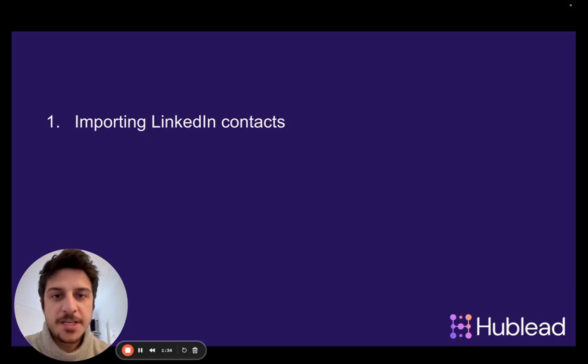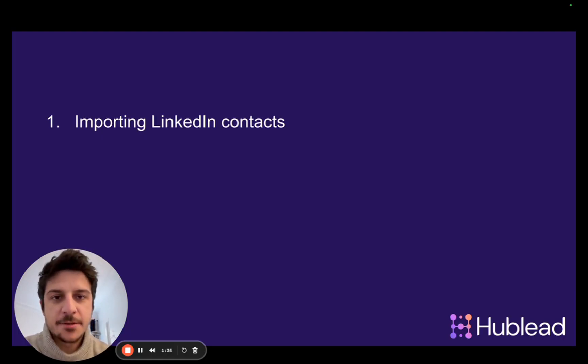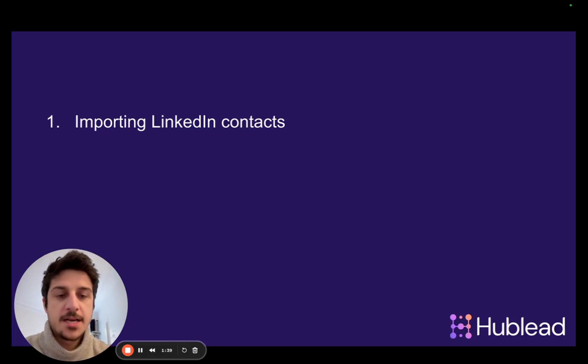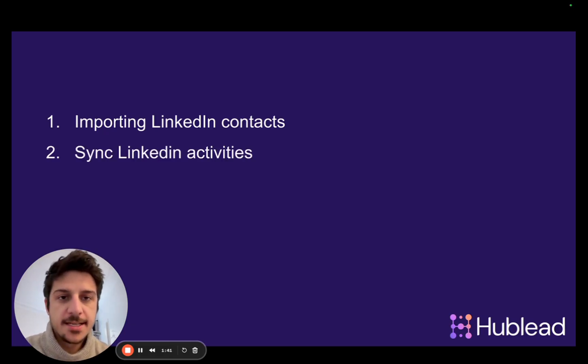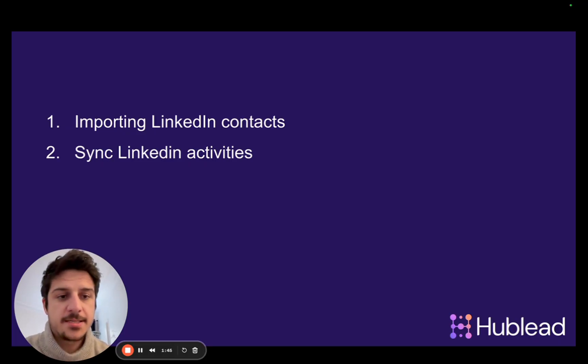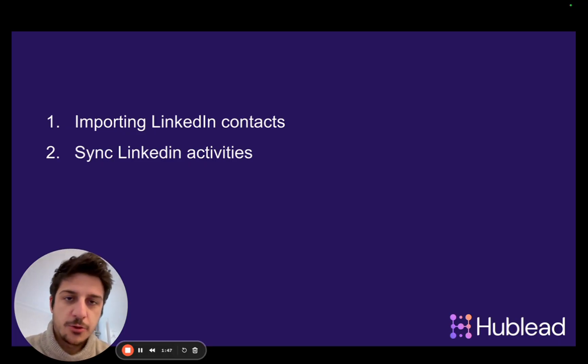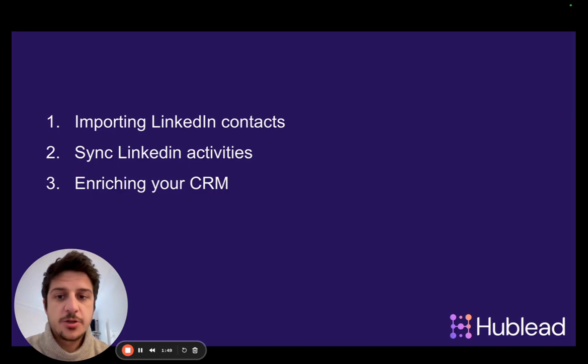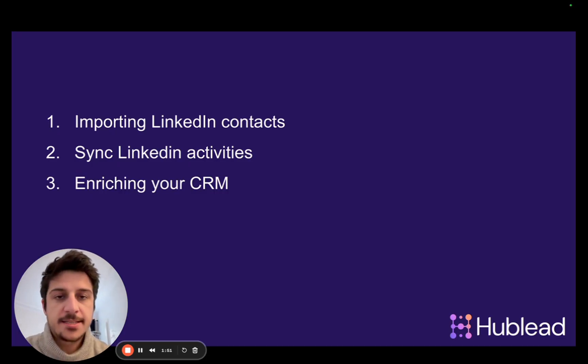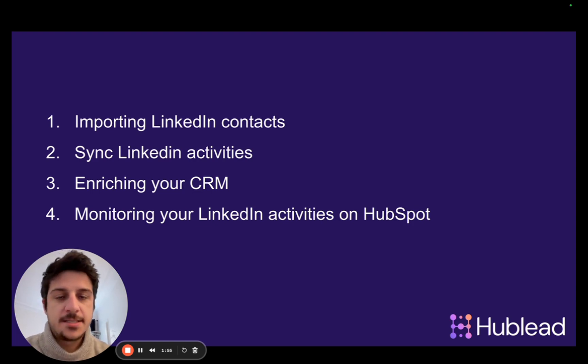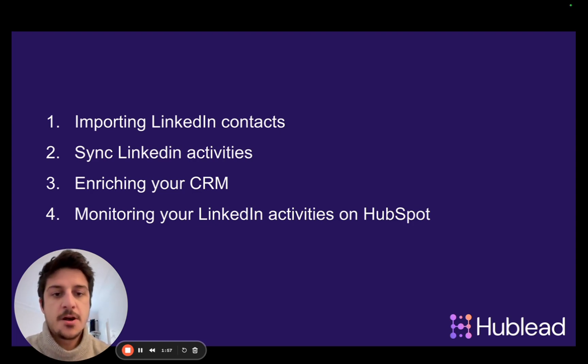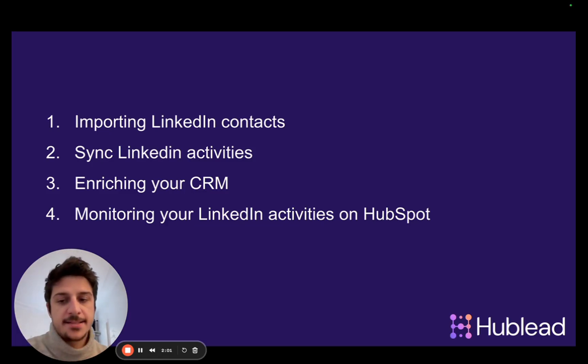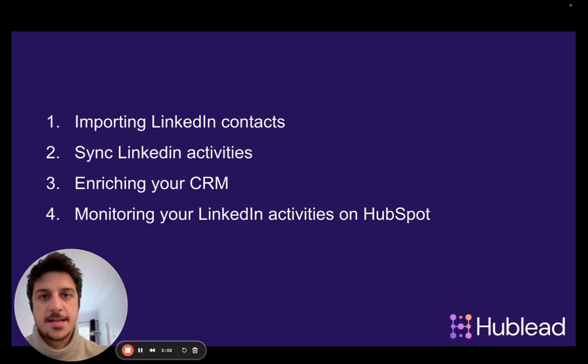We will check how to import LinkedIn contacts and of course sales navigator contacts to your HubSpot in just one click, syncing LinkedIn messages, sales navigator messages such as emails and of course invitations to your HubSpot, enriching your CRM with emails and LinkedIn data and monitoring your LinkedIn activities, sales navigator also, on HubSpot because we integrate with both LinkedIn and sales navigator.